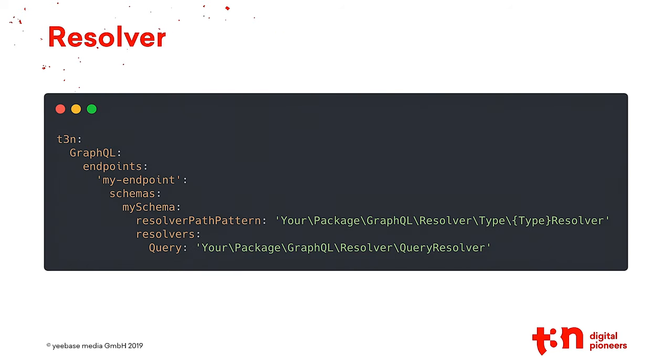Next one is Resolver. It's basically the same you probably know from Rusty's package. It's inspired by this one, so you're probably familiar with how you configure the endpoints and the routing stuff and so on, so you can define several resolvers for several types or resolver path pattern.